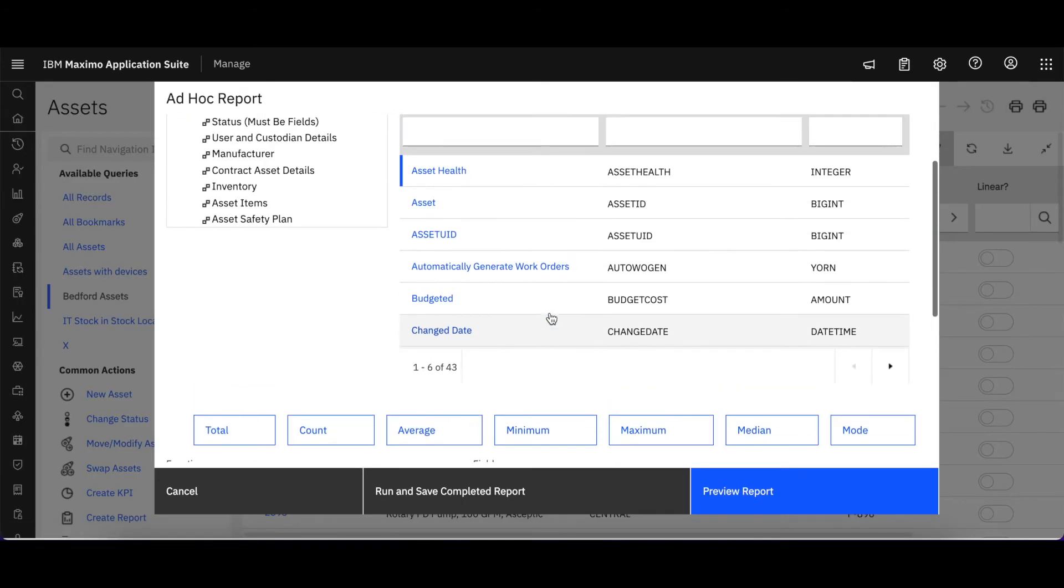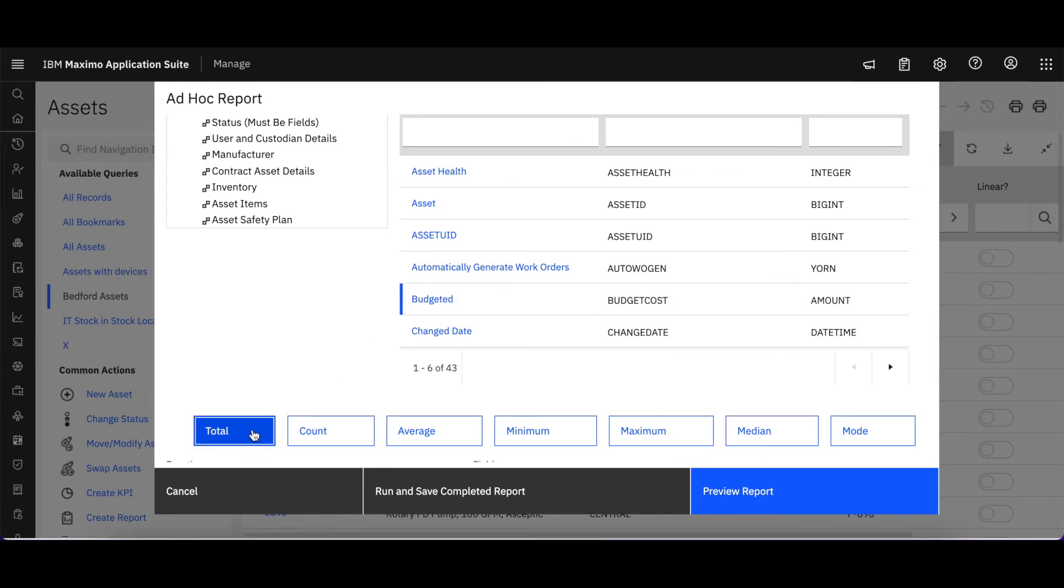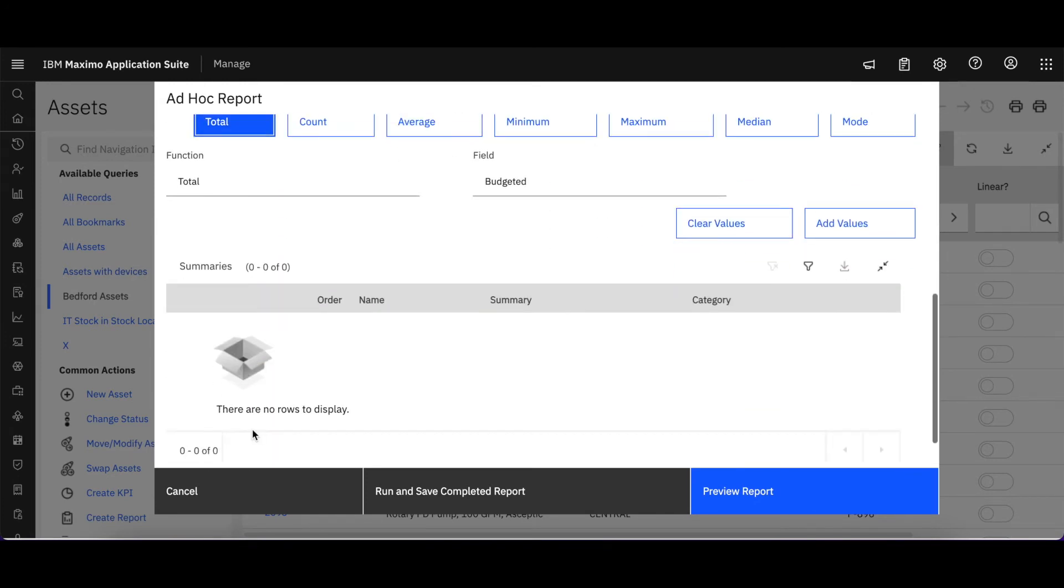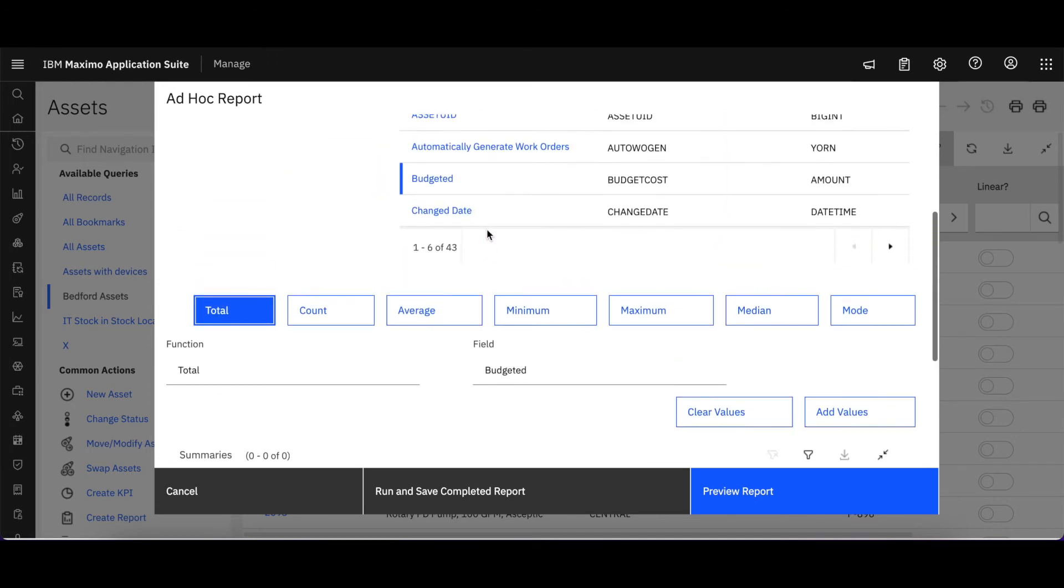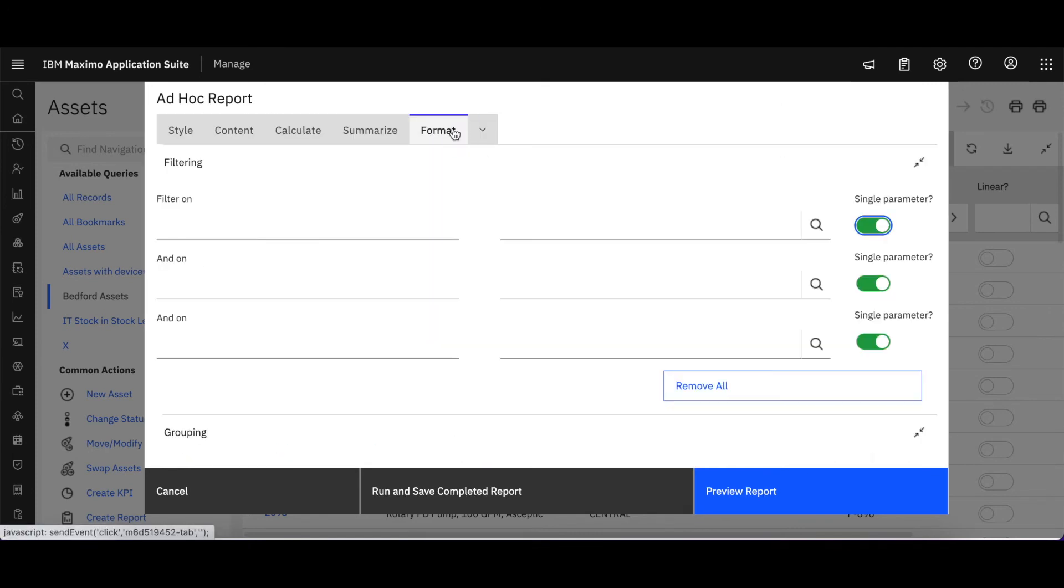So let's come over to Summarize. What do I want to potentially summarize? Let's grab our total budgeted cost. That's nice. And we'll add that. So that's going to take any budgeted numbers I have for that selected set of assets or my query and show those at the very top level.